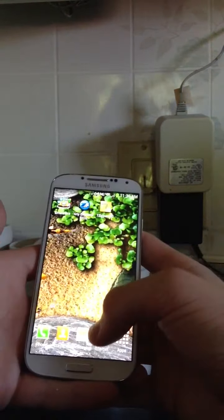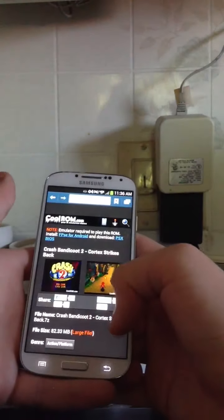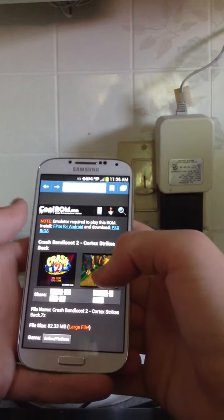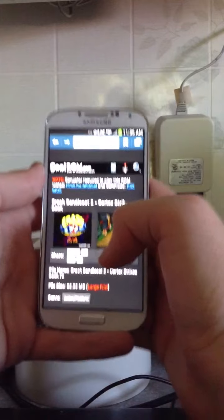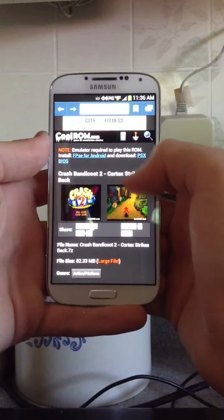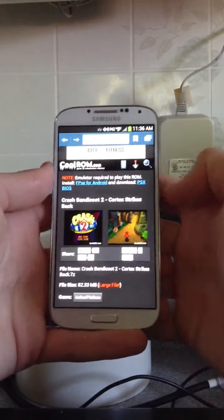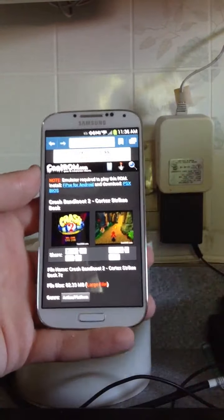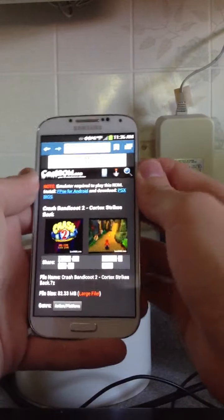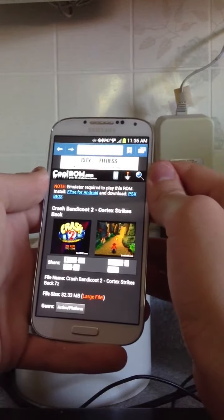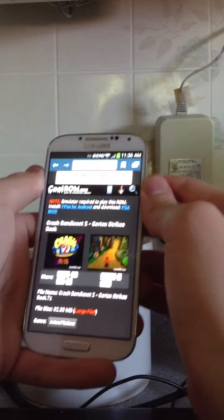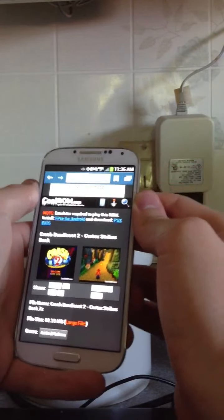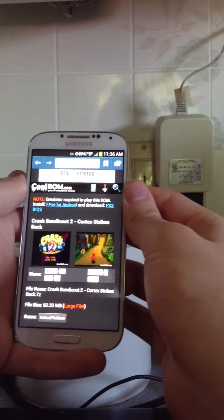So, to get the BIOS file, you go to CoolRoms, and when you click on a game, if you don't have a BIOS file, just click on PSX BIOS, and it'll start to download the BIOS file. And then do the same thing that I showed you with the game, extract it, because it'll be a zip file, and then add it to the FPSE.